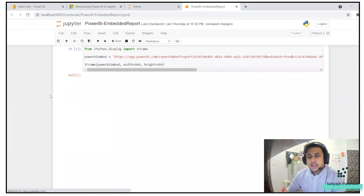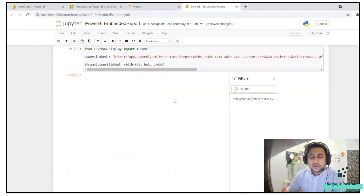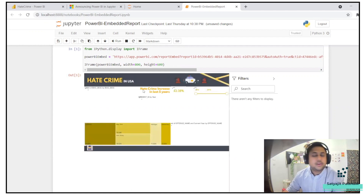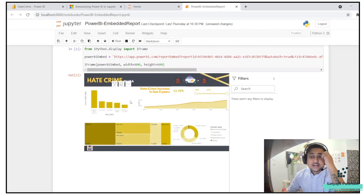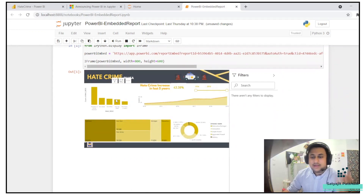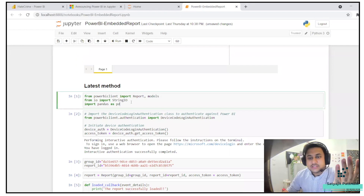If I run this, since we are already authenticated in this browser it will not ask for authentication again, and here you can see the report. Now let's get started with what this video is really all about — the powerbiclient. This is the latest method.